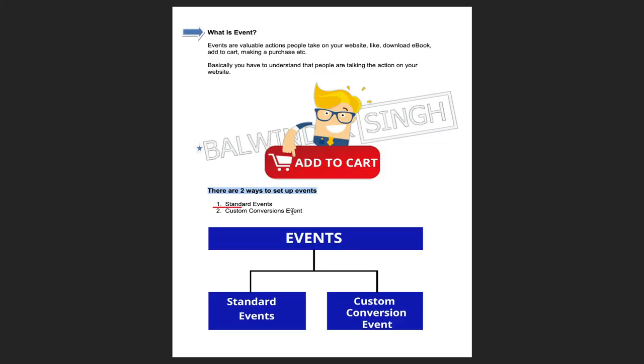There are two ways to set up events on your website. The first way is Standard Events, offered by Facebook — I highly recommend this. Facebook provides specific categories you can choose from. The second way is Custom Conversion Events, for cases where Facebook doesn't have a category that fits your needs. You can create a custom event based on your specific requirement. I still highly recommend going with Standard Events first.